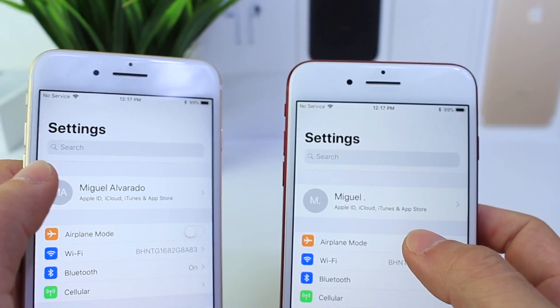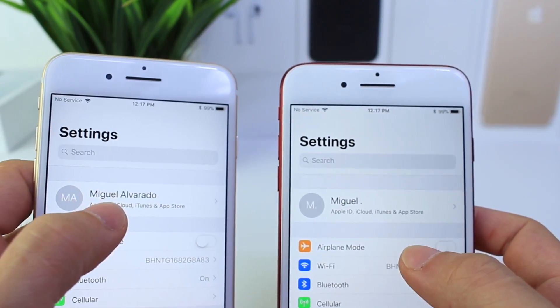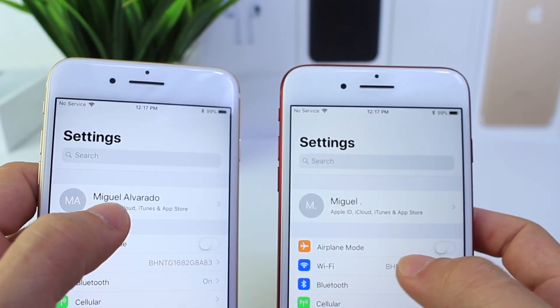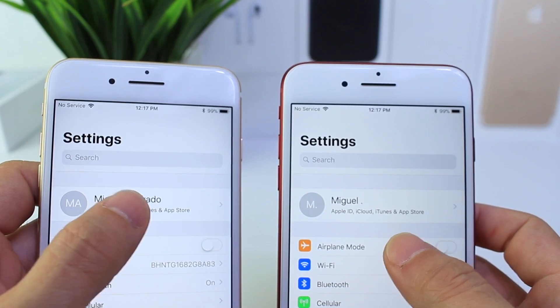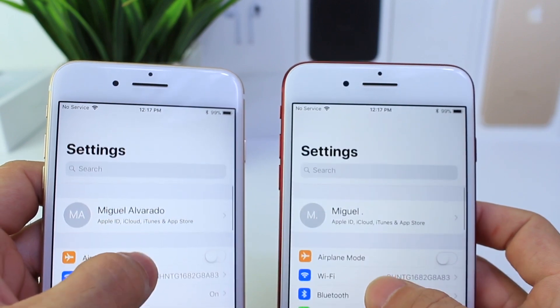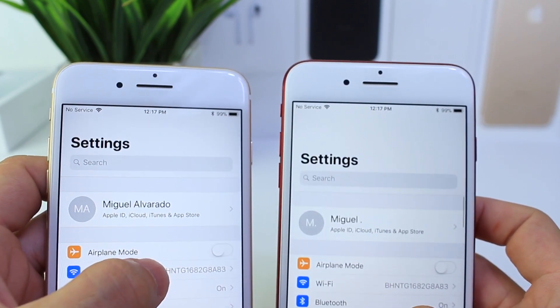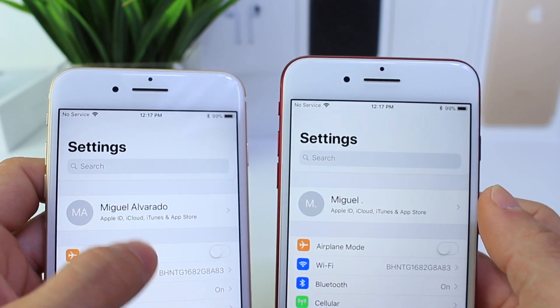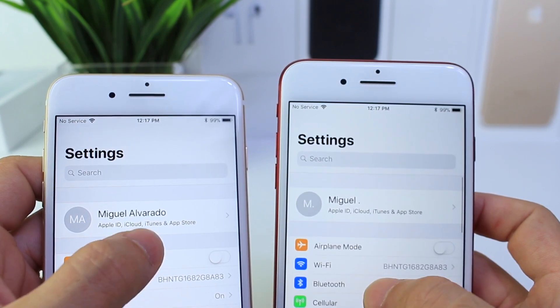One very small detail I forgot to mention — present since beta 4 and continuing into beta 6 — is that when you pull down on Settings, the text gets larger. The text is also slightly darker as well.